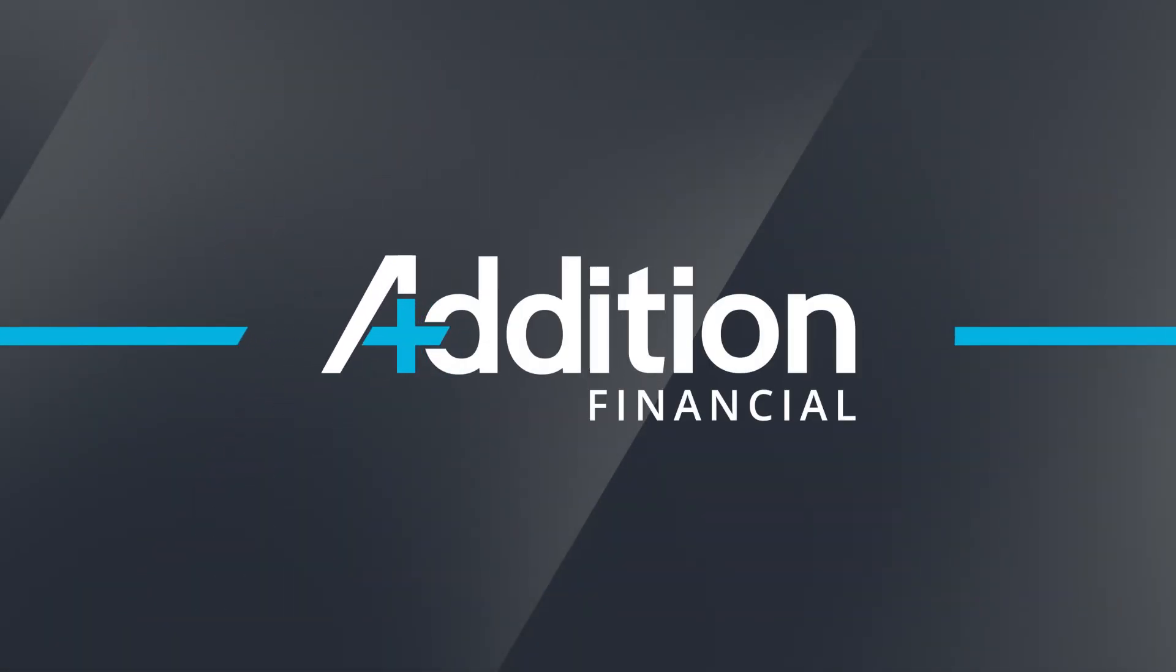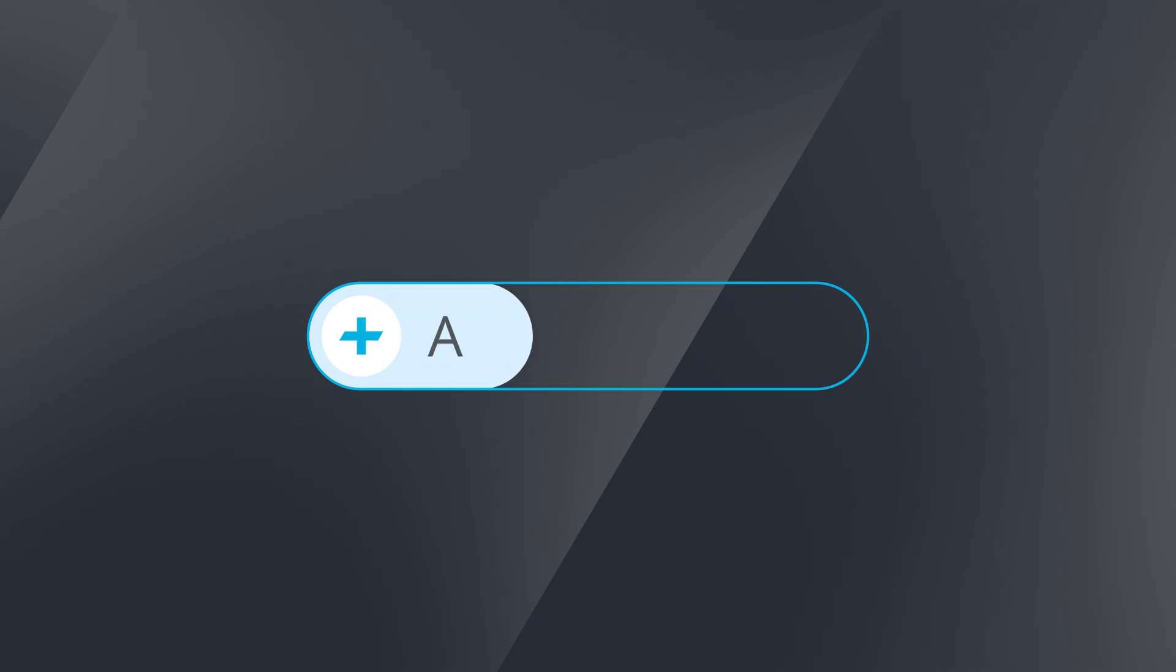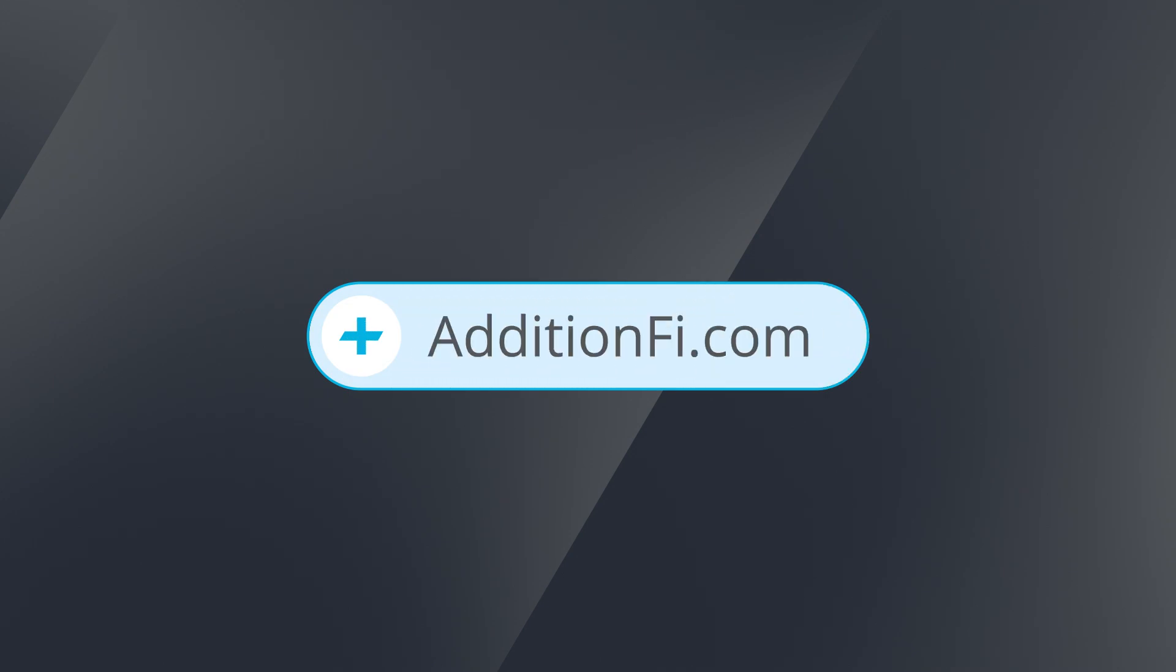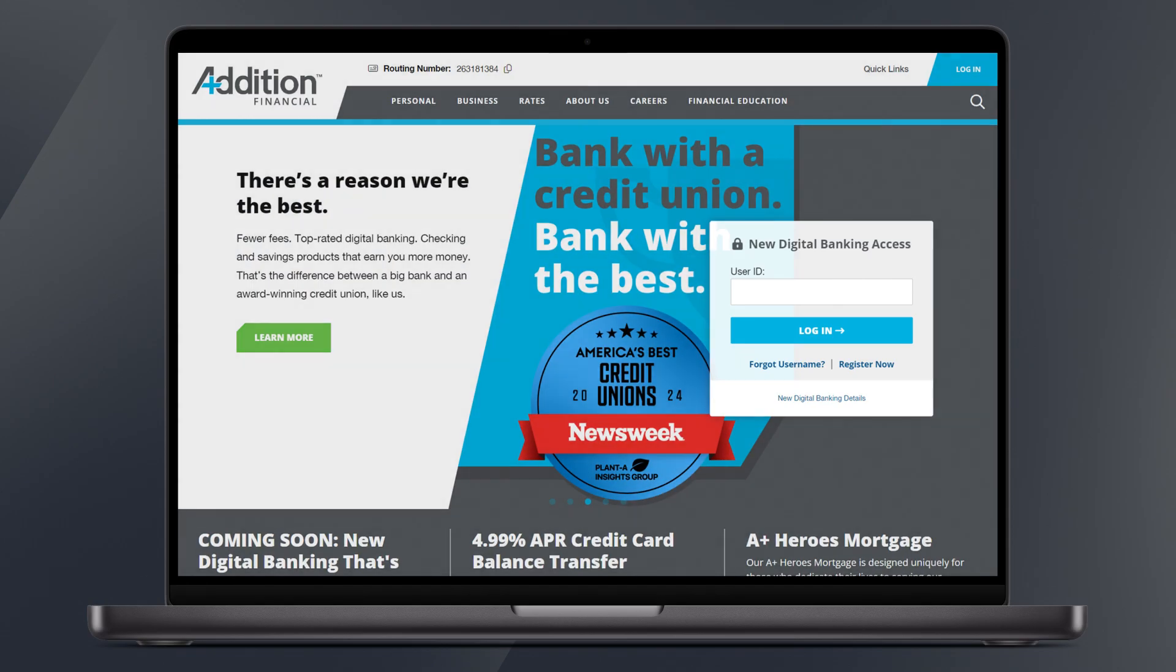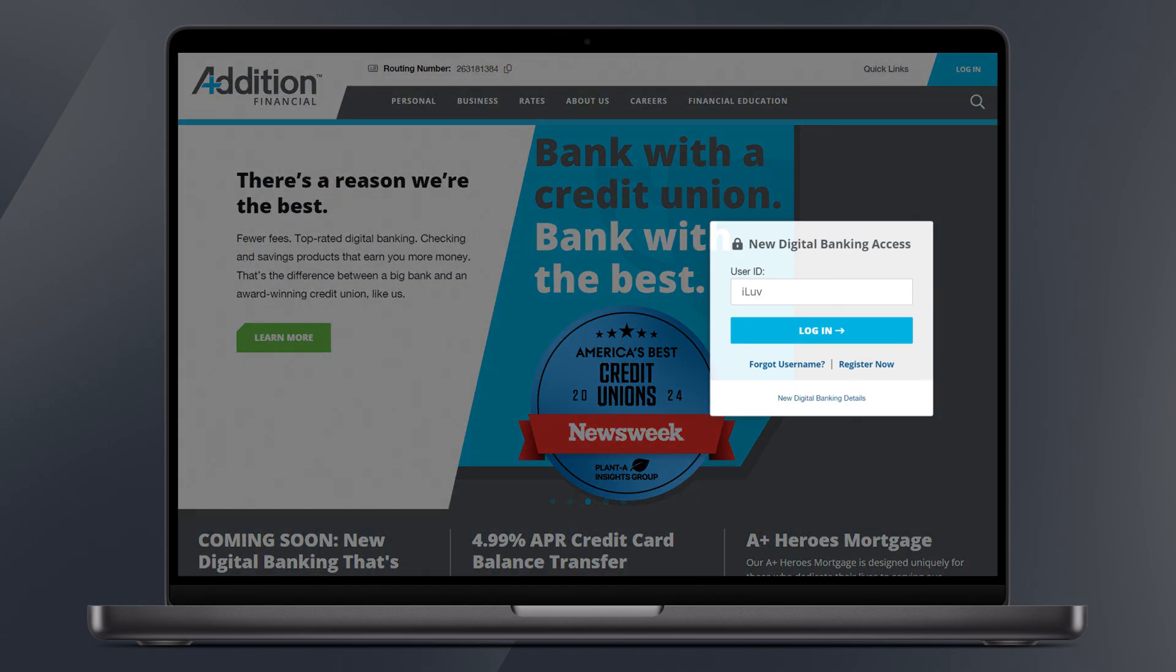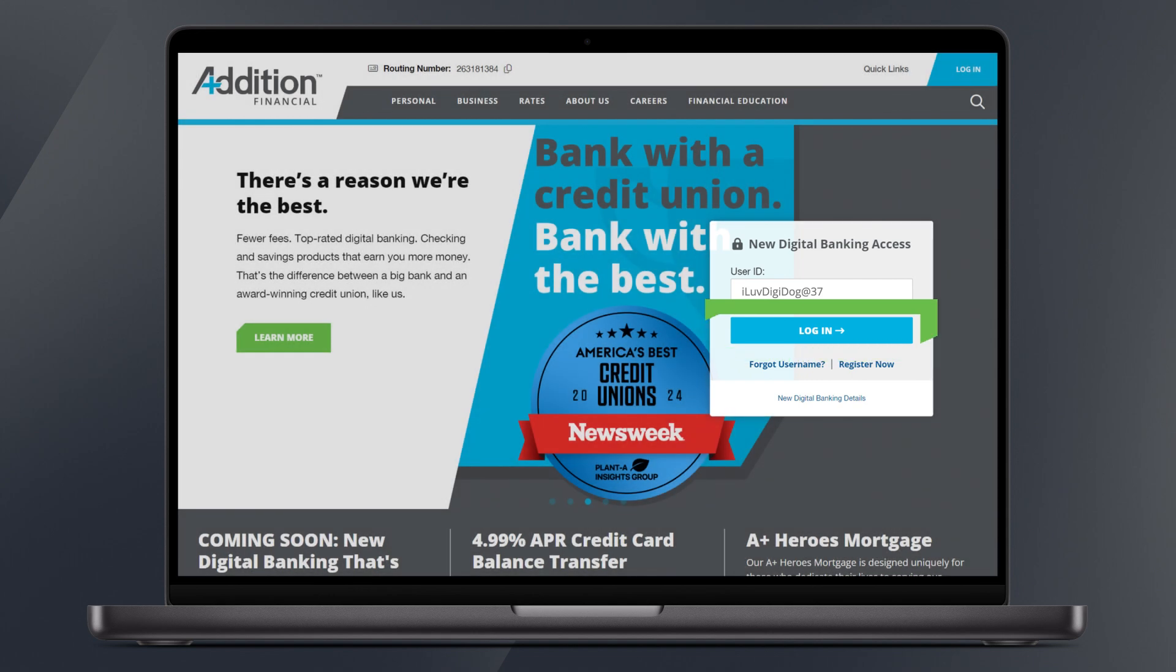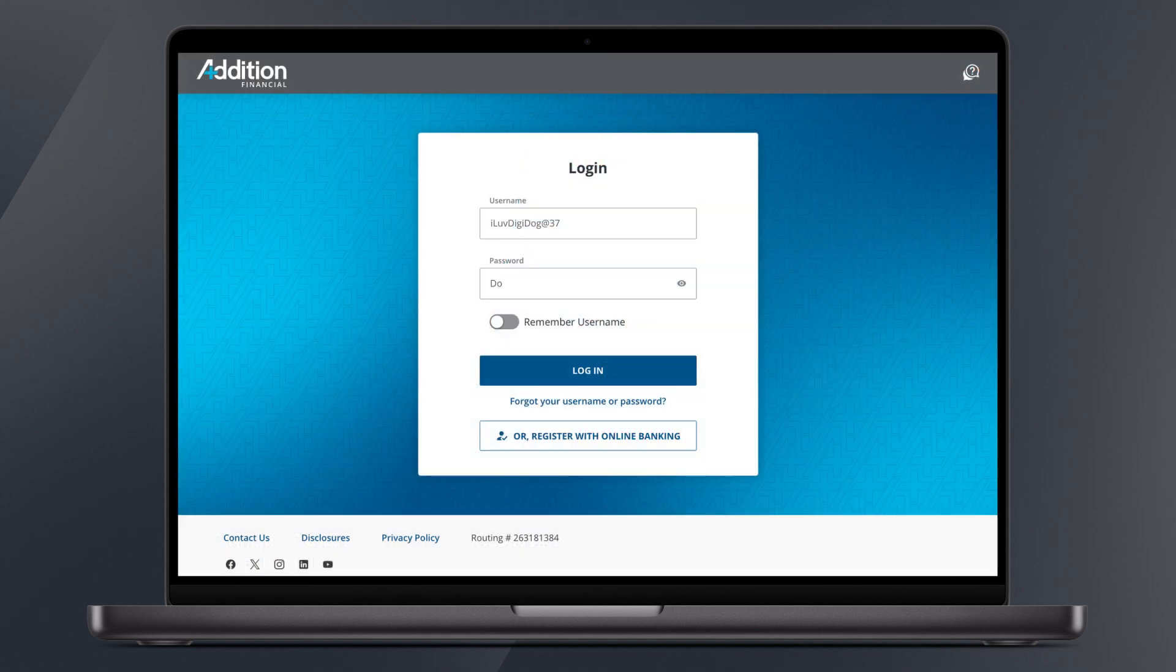To get started, visit additionfi.com and log in on the right-hand side of the screen using your existing user ID and click Login. This will take you to the new login box to put in your existing password.